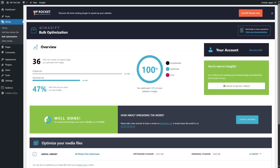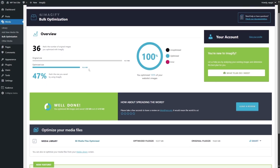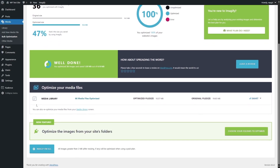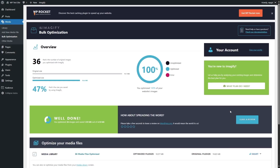And 36 means that we have optimized 36 images. If we scroll down here, we can also see additional statistics. It says optimized file size: 10.57 megabytes. Original file size was 19.65 megabytes. So that's a huge improvement.